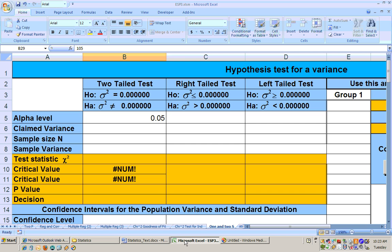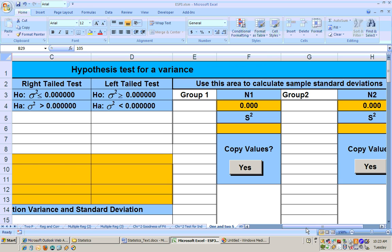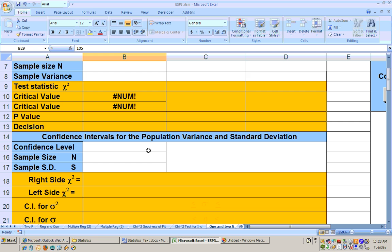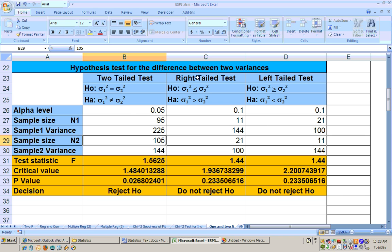To do that, you go to the Excel sheet called '1 and 2S.' It performs one standard deviation and one variance hypothesis tests, and also hypothesis tests for two variances. If you're given standard deviations, remember you have to square those to get variances. It also has a place to put in raw data and copy values from two groups, and it computes confidence intervals for a single population variance or standard deviation.